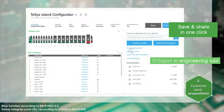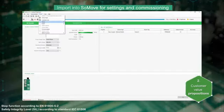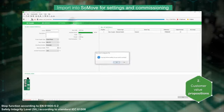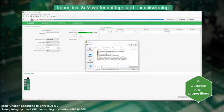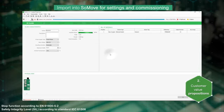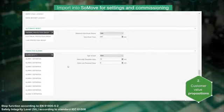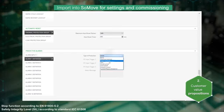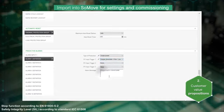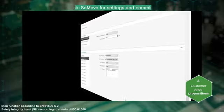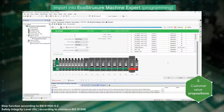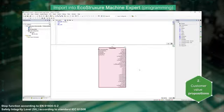In one click you can export the bill of materials for a later quotation and order. Export the configuration for later use into engineering tools. The configuration can be imported into SoMove for protection and alarm settings, or into EcoStruxure Machine Expert for settings and direct integration into the PLC program.